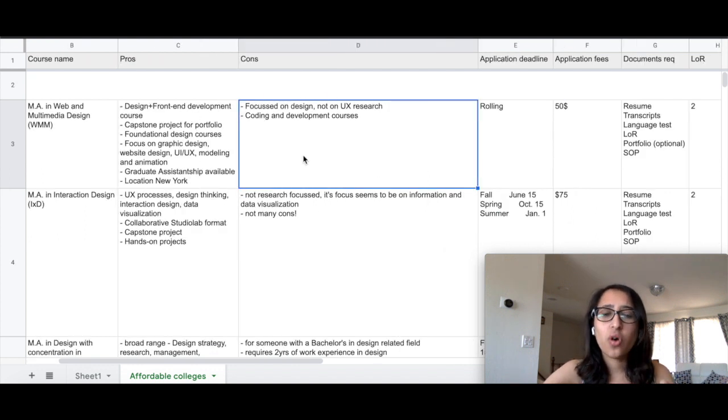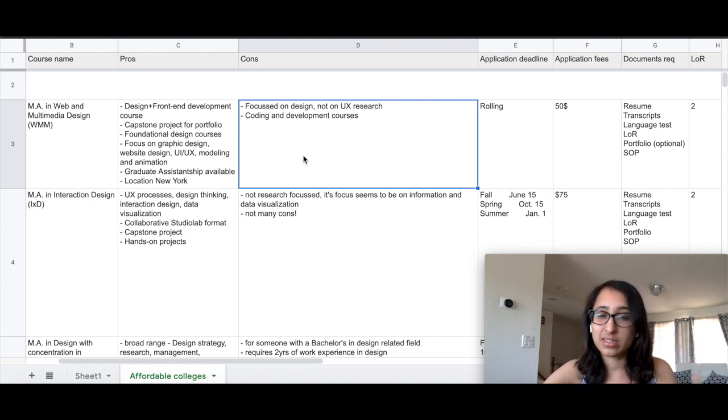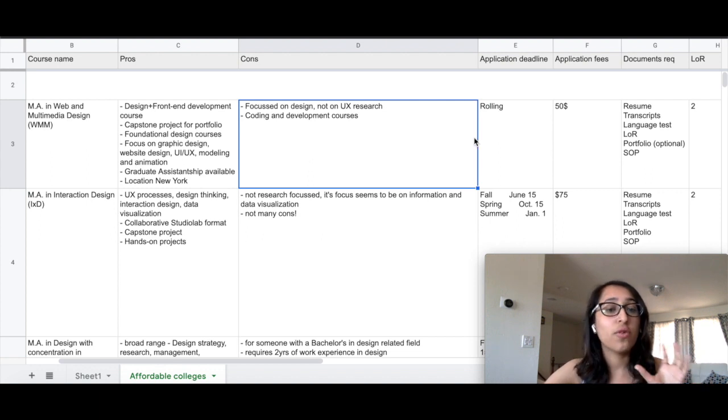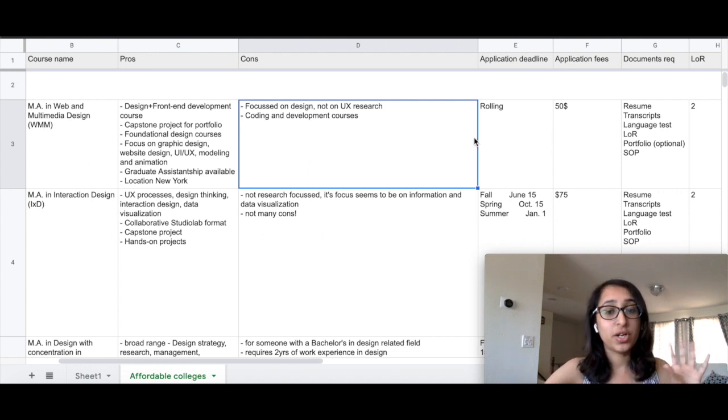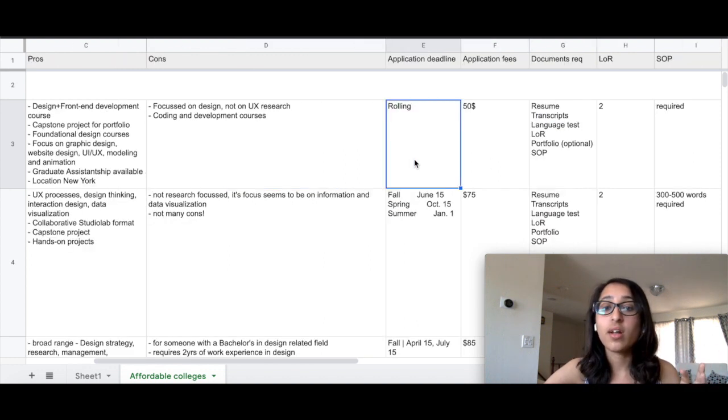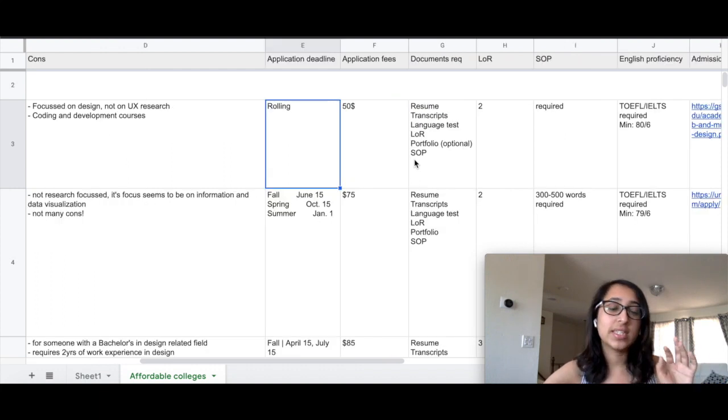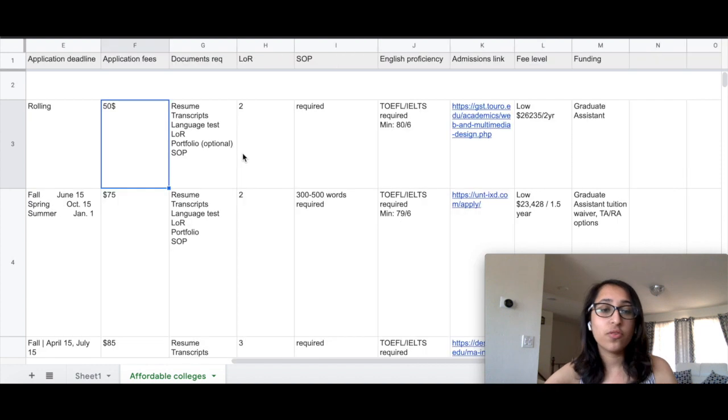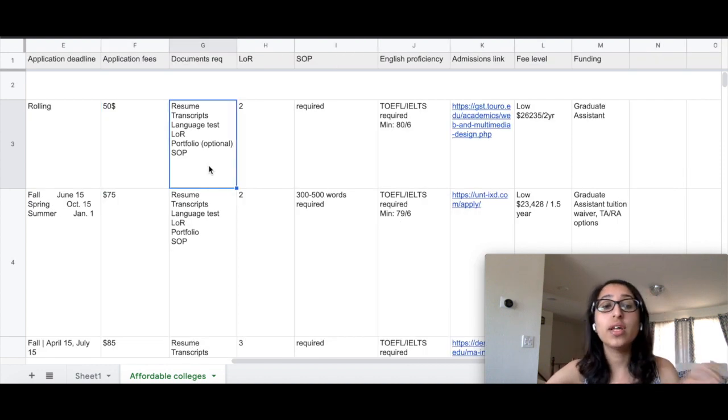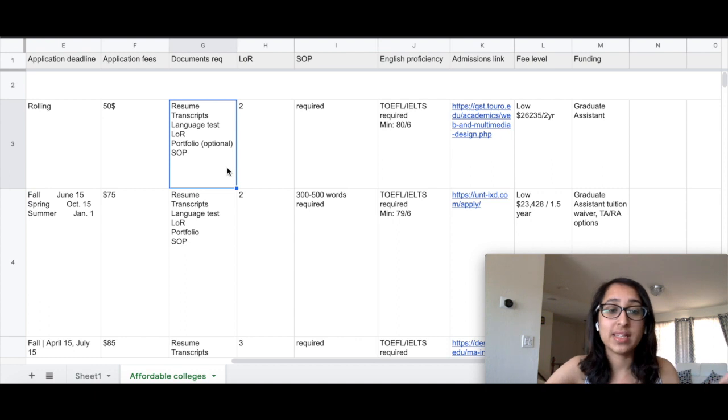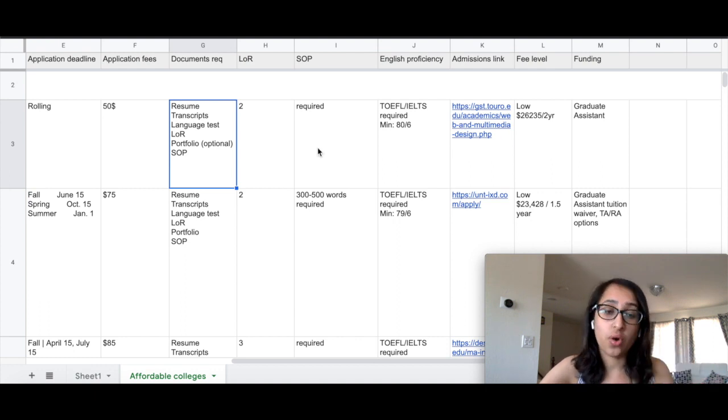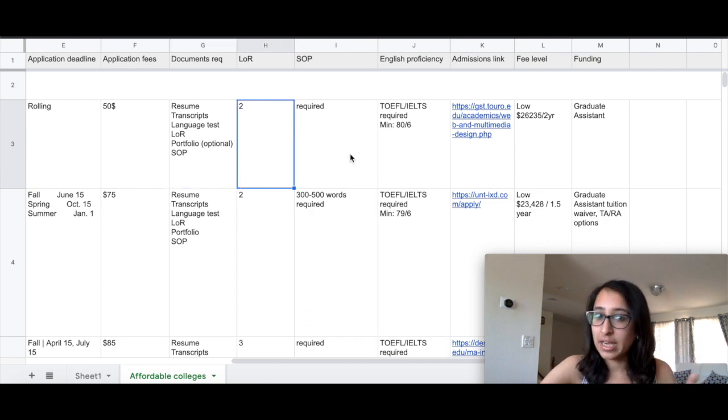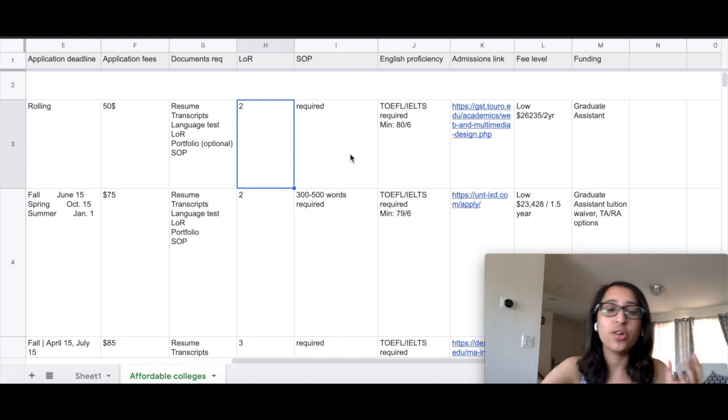Some of the cons here are that it's not focused on UX research, so if you're looking to become a UX researcher or usability analyst, this is not the place to be. There are also a lot of coding and development courses, so if you're not into that, do not choose this college. The application deadlines are on a rolling basis, so I would suggest apply as soon as you can. The fee is around $50 and portfolio here is optional. I would strongly suggest you give your portfolio wherever it is mentioned as optional because it can serve as an edge compared to other candidates.